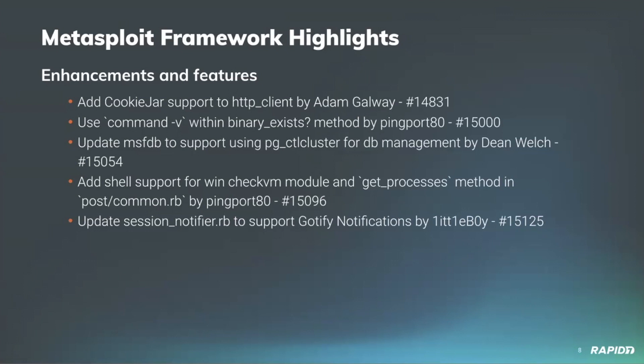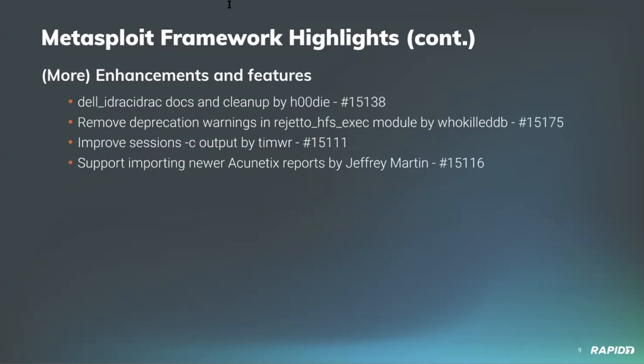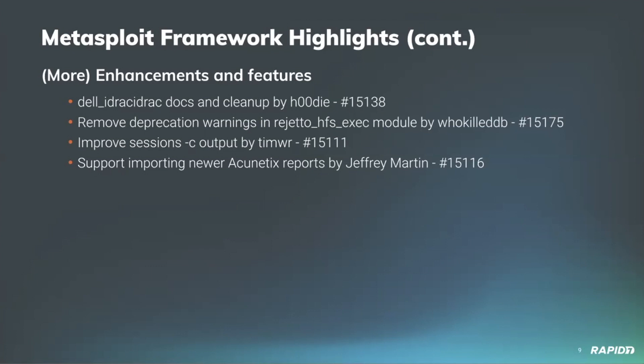Community contributor Littleboy has updated the session_notifier plugin to support sending sessions via Gotify. More enhancements and features: community contributor Hoodie has cleaned up the auxiliary scanner HTTP Dell iDRAC module, specifically running RuboCop over the file for code quality purposes and adding the last_attempted_at field to the create_credential_login function call to prevent a crash. Community contributor WhoKilledDB has fixed a Ruby warning with the Rejetto HFS Exec module, which is a great fix as that will ensure that it works with Ruby 3 in the future. Community contributor Tim Wright has fixed an issue in how some interpreter session types would inconsistently run commands issued through the sessions -c command. As Jeffrey alluded to earlier, he has improved the Acunetix import support to handle the newer timestamp support version.